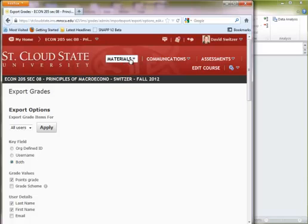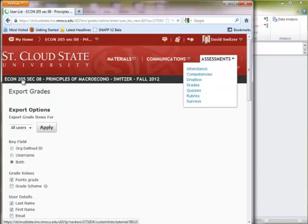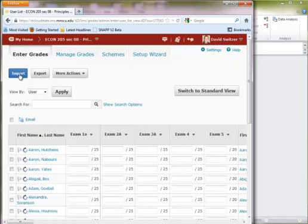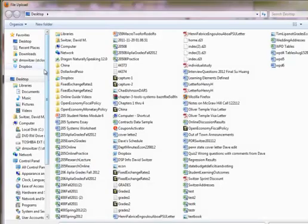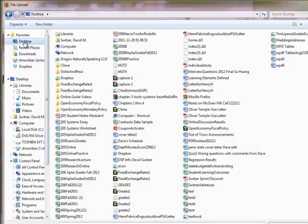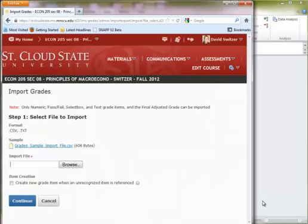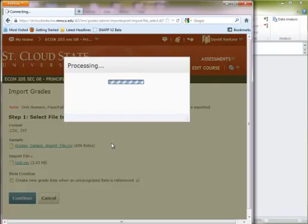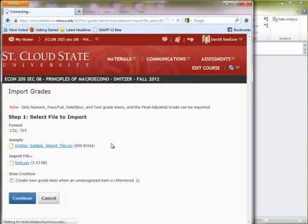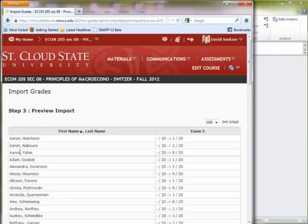So here's what I do. I go back to grades. And I go to import. And it's going to ask me for the file. That's why we had to save it in a place you can easily find it with a simple name that you can easily find. So I have it on my desktop as test. And I'm going to go ahead and try to import this file. If you've done everything correct you'll get no errors or warnings and everything is good. And now it's going to briefly tell you what happened.